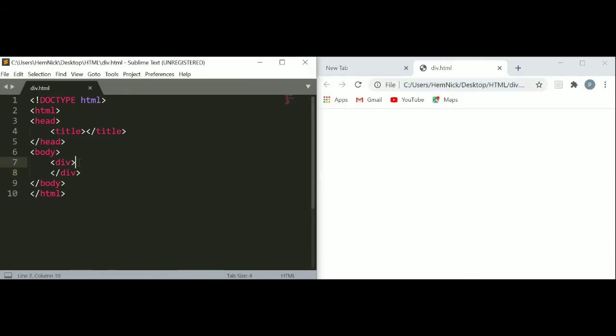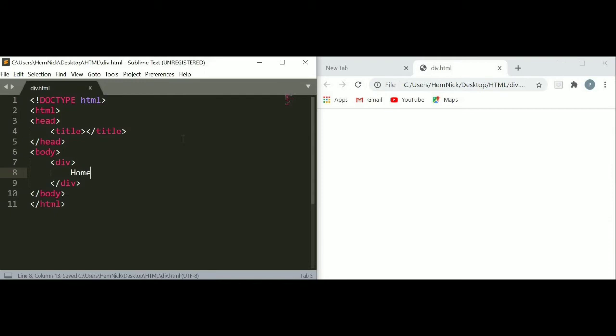Let's put something between the div tag. Here I am going to write something between the div - Home. Just save and refresh your web page. You can see how home appears on the web page.